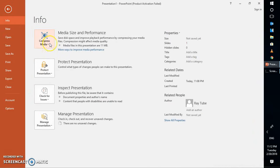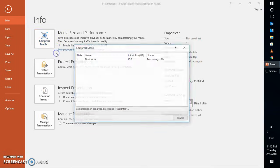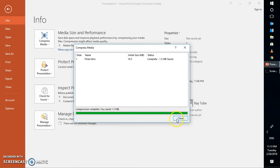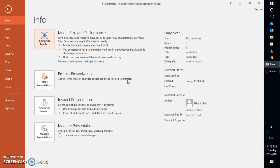Under Info you will see an option which says Compress Media. Under Compress Media, if you click on the dropdown you will see a couple of options. It is always good to select Presentation Quality. What this will do is compress that particular media file into a better format. Once compression is complete, you will see you have saved about 1.3 MB. This option makes the video much more compatible to play with PowerPoint and you would not see the lag.